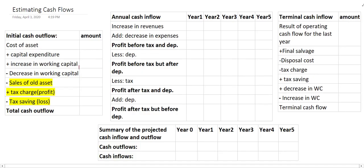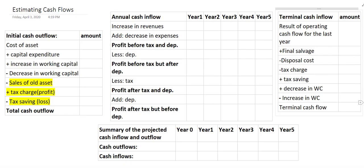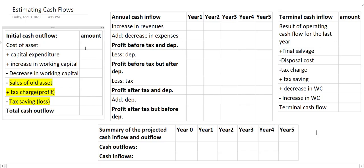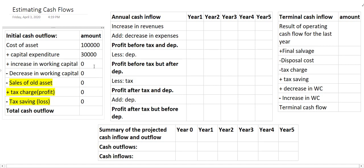Now let's go for the calculation. Like the previous example, I have given the structure: initial cash outflow, annual cash inflow, and finally terminal cash inflow. Cost of equipment is one lakh and capital expenditure is 30,000. There is no information regarding working capital, so those entries are zero. Total of these two becomes one lakh thirty thousand.